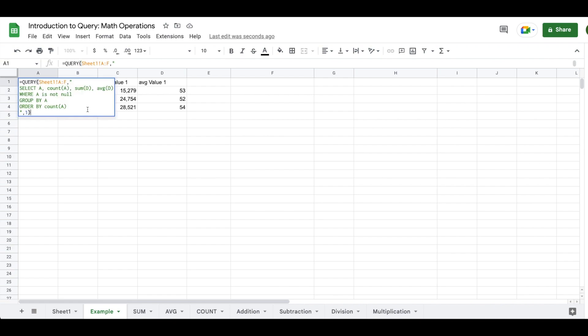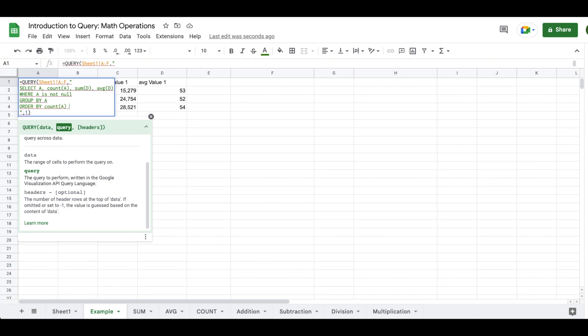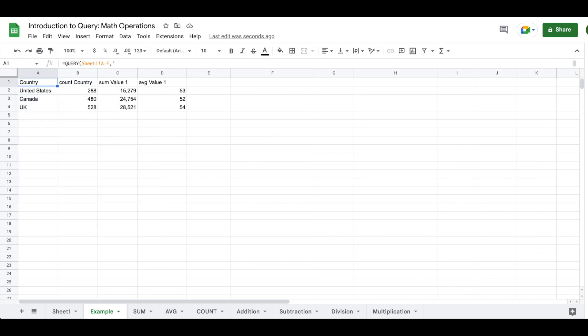So the way that order by works is that you have two options. You can just order by whatever. So you could do A or count B or sum D or average D. And if you enter order by and one of those columns, you will order by ascending. If you want to order by descending, you have to write in D E S C. You can also, if you wanted to, write in A S C, but it's a bit redundant because it already defaults to ascending order.